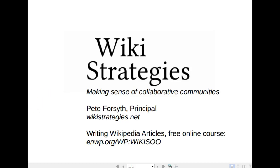Hi, I'm Pete Forsyth, principal of the Wikipedia training and consulting firm Wikistrategies. Today I'm going to show you a quick tip on how to use different language versions of Wikipedia, even when you're not familiar with that language.